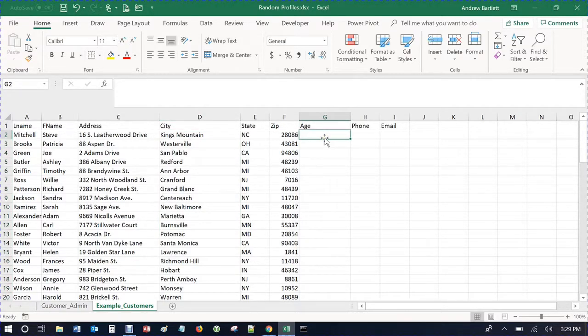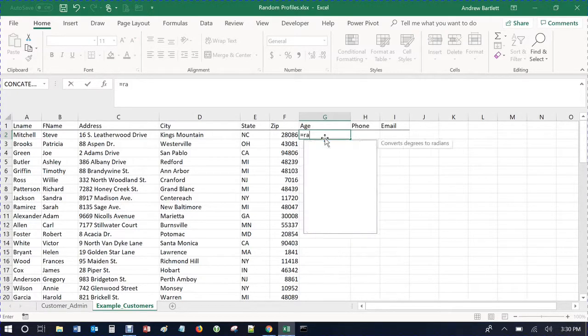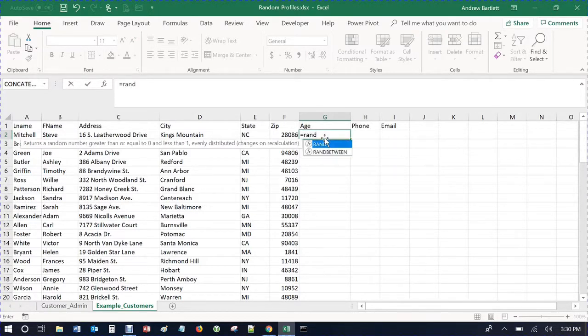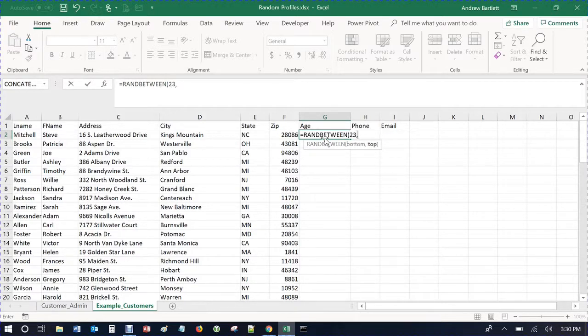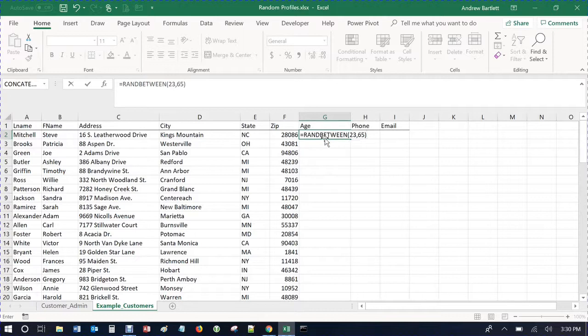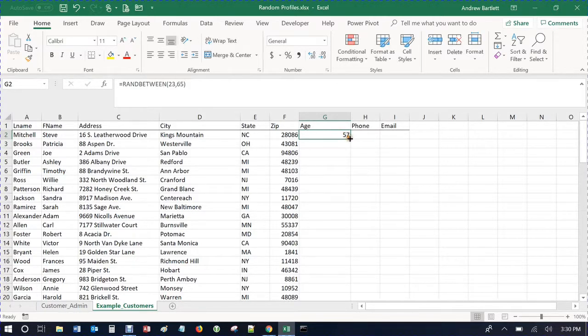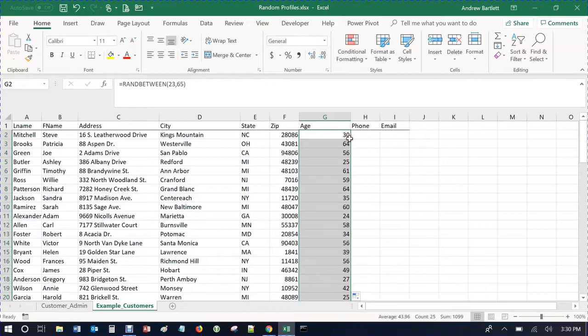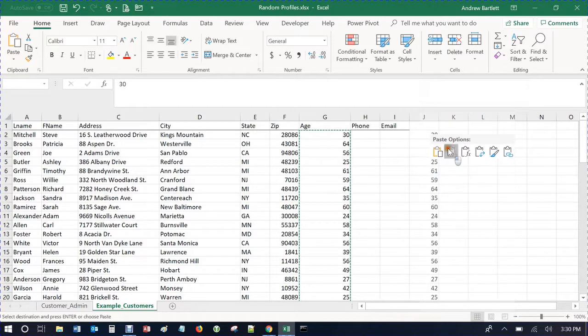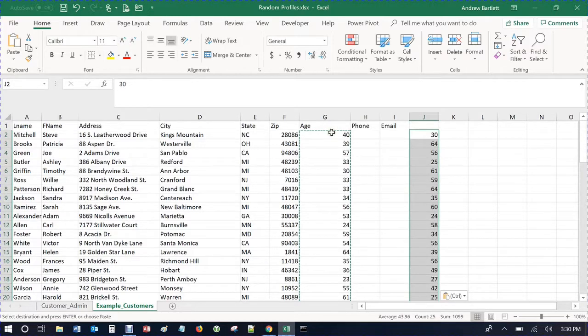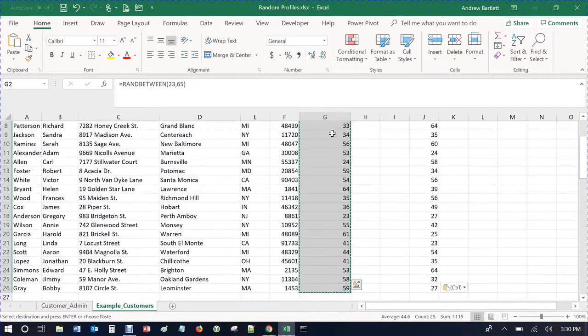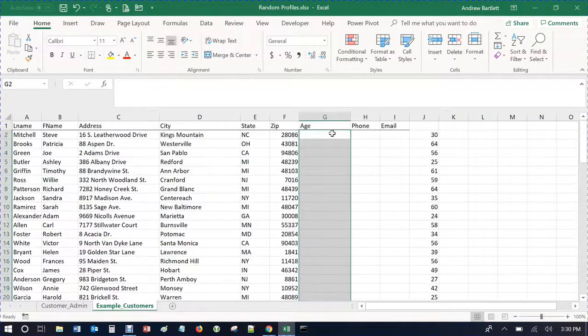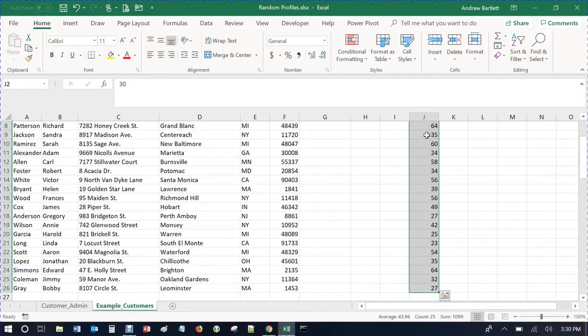So age. Now that's the easy part. You do equals, my favorite formula, RANDBETWEEN. Let's just say they're all 23 to 65. And double click on this little part here. There we go. Control C. And we're just going to do the numbers. Delete all this.